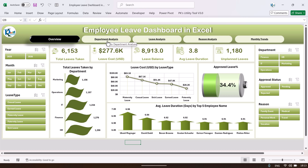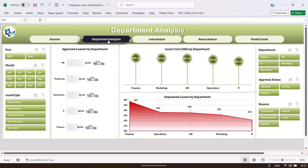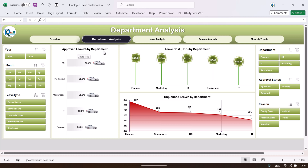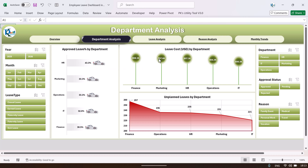Now let me go to the department analysis page. Here we are showing the approved leave percentage by department using a bar chart. The highest approved percentage is 43.3% for the HR department. We are also showing the leave cost by department, where the highest cost is for the Finance department.